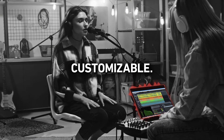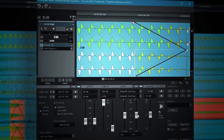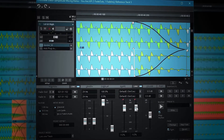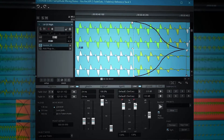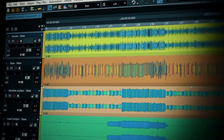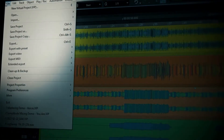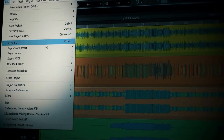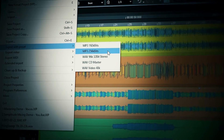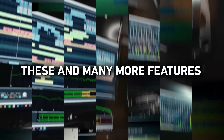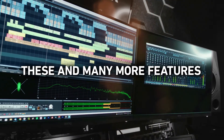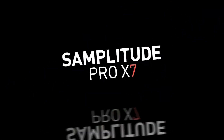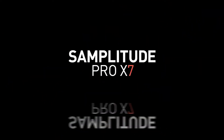Create custom crossfades with the new crossfade editor. The new export features let you bounce out your tracks in no time. Get started with these and many more features only in Simplitude Pro X7.